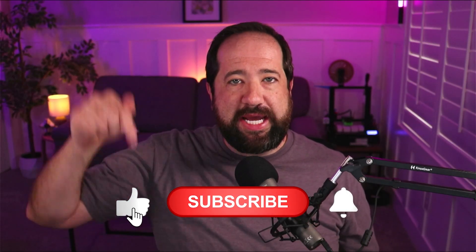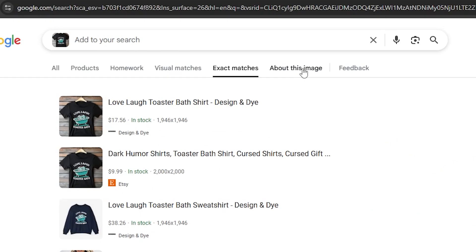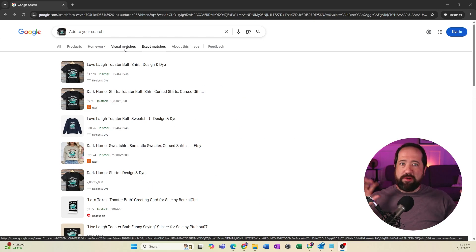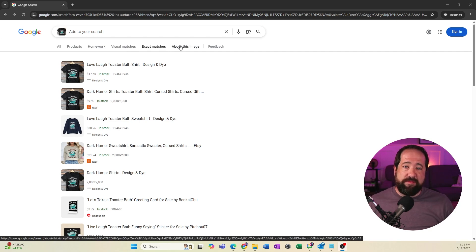Now I'm going to go over my very favorite tab of information that you can get when you reverse image search on Google. But before I do, if you've stuck around this far, please make sure that you hit like, subscribe, and turn on notifications so that you'll be notified when we put out more helpful content like this. Now let me share with you my favorite tab — the about this image tab. I like this tab so much because while all the other tabs give you very helpful information, it can be a little bit convoluted and busy with a lot of information to go through.